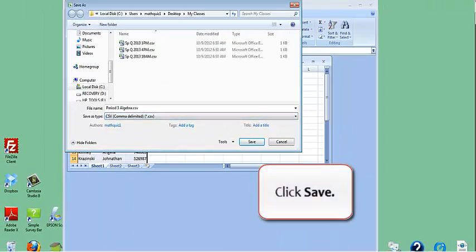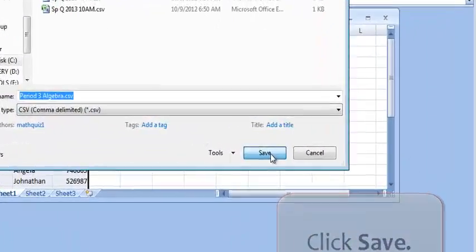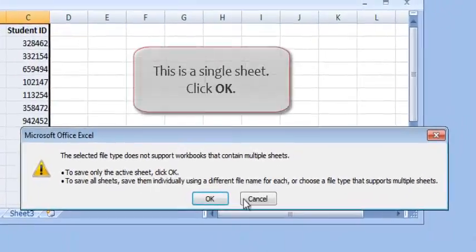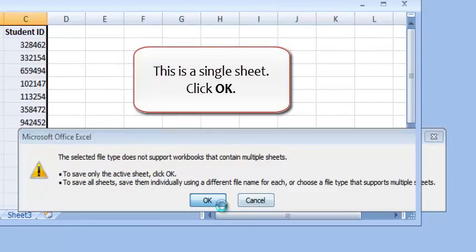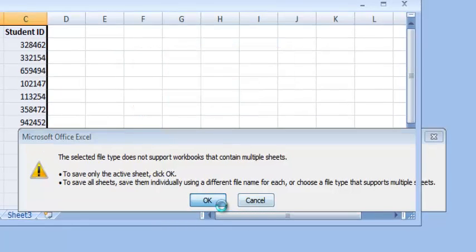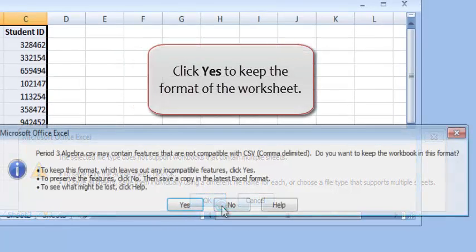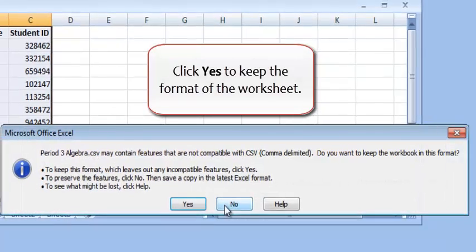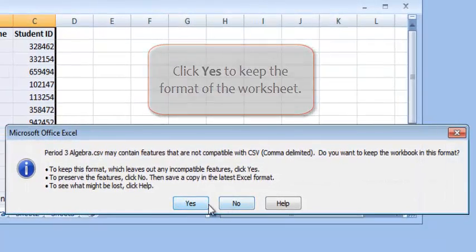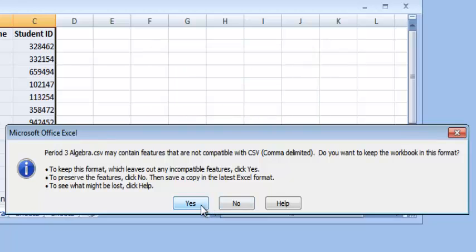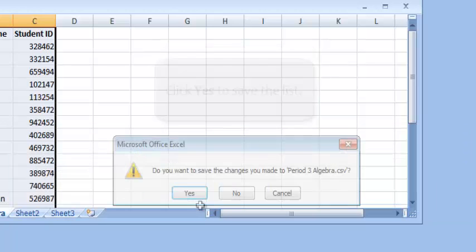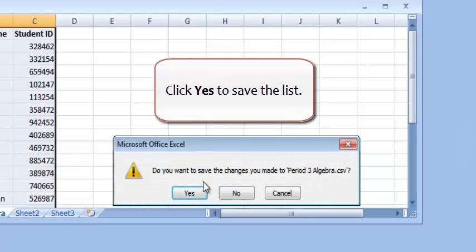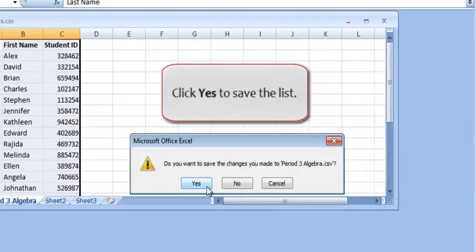Click Save. This is a single sheet. Click OK. Click Yes to keep the format of the worksheet. Click Yes to save the list.